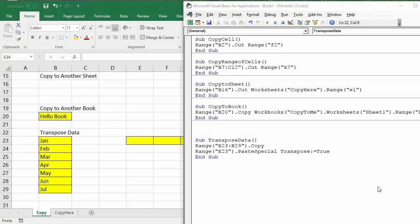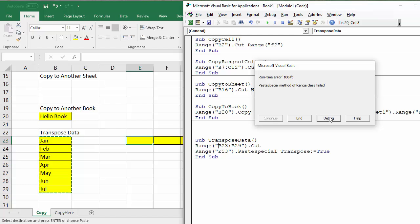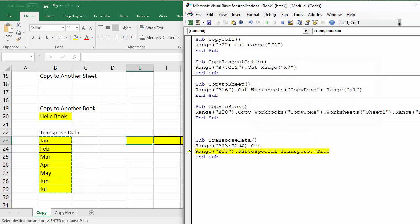However, if you're looking to use the Cut method when transposing data, you will come unstuck. If I change Copy to Cut you'll see an error message — with the Cut method you cannot use PasteSpecial Transpose; you always have to use Copy. That's everything we're going to cover: how to move and copy data in Excel VBA. Thanks very much for listening and I really hope that's been useful.